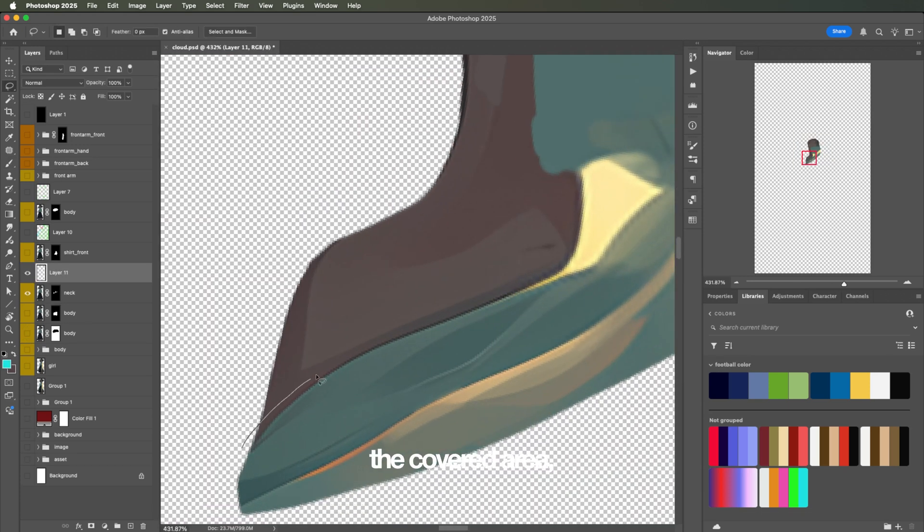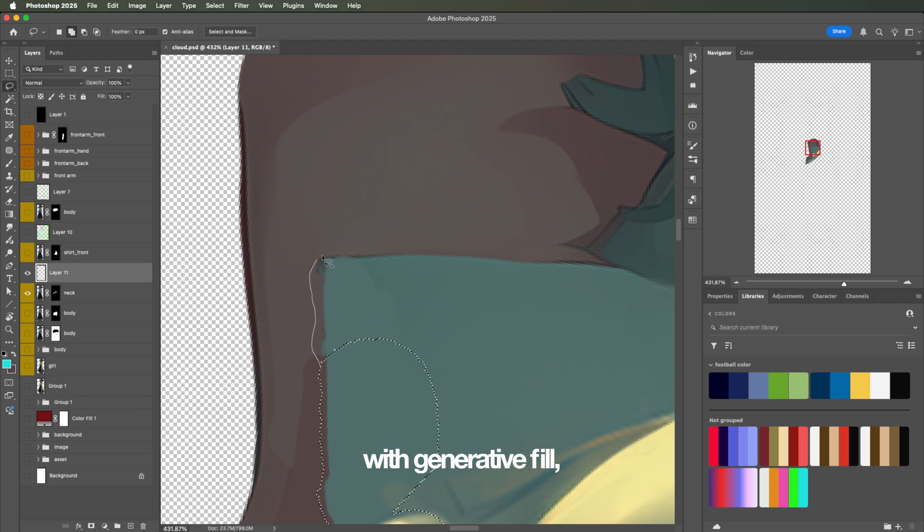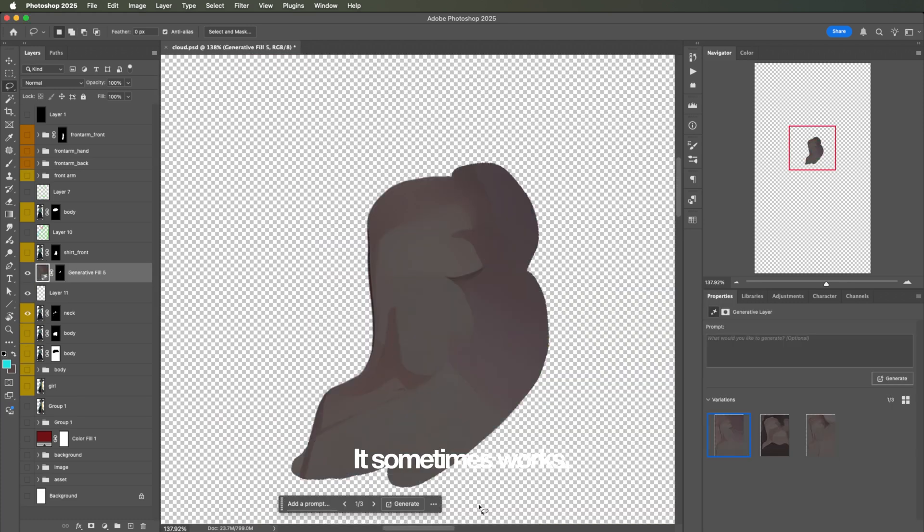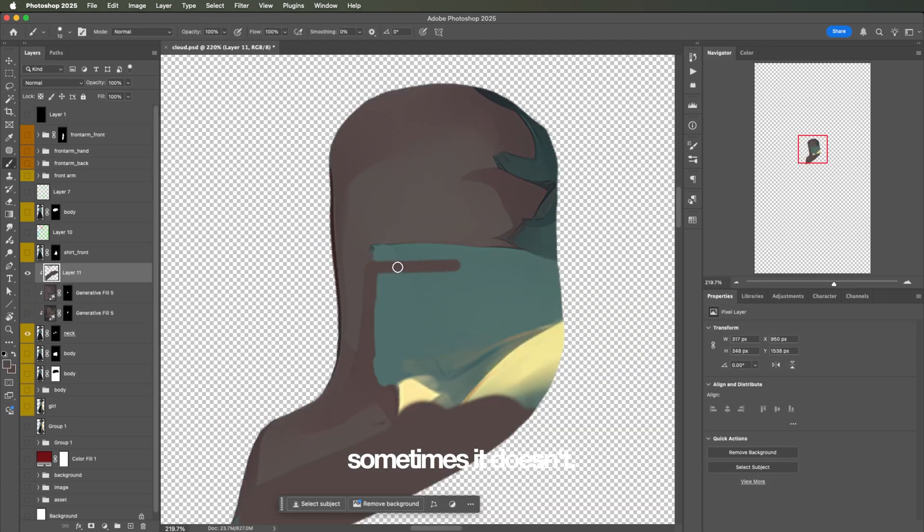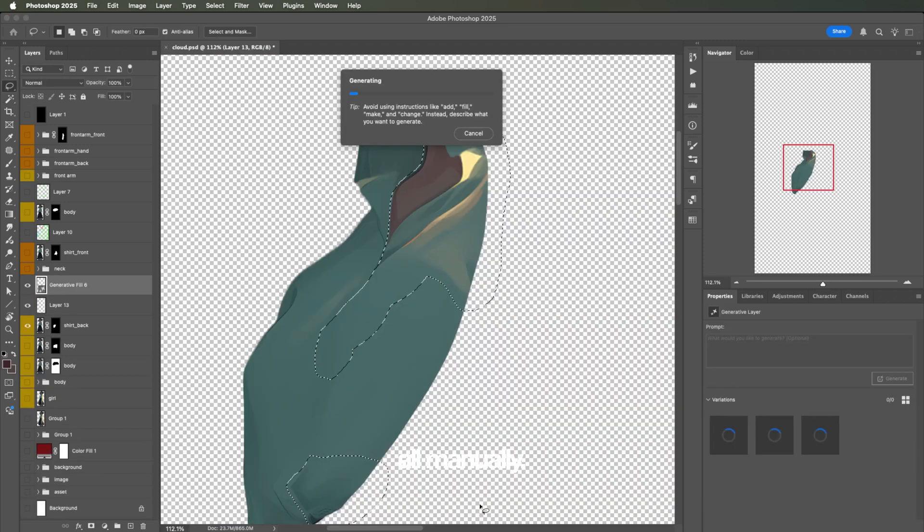When filling in the covered area, I like to start with generative fill, then paint over manually if needed. It sometimes works, sometimes it doesn't, but this is way faster than doing it all manually.